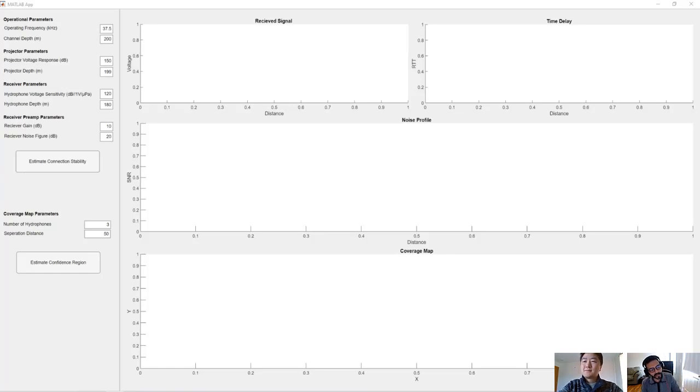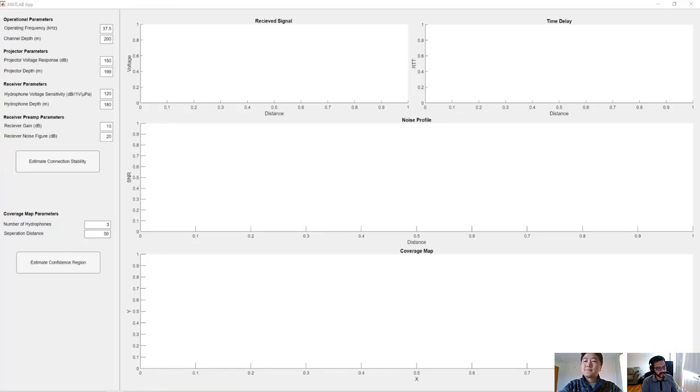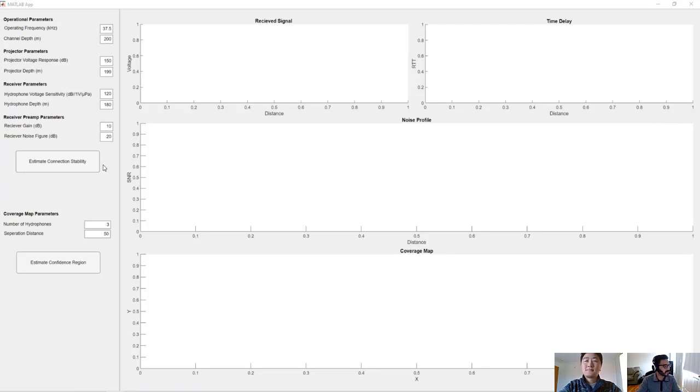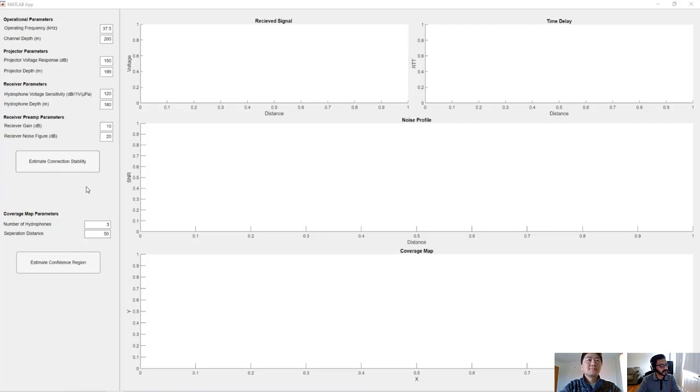So here I would recommend our phased array toolbox. Our phased array toolbox can let you design your propagation channel. You can specify where the position and velocity of your transmitter and receiver, the velocity can be stationary. And we can also put in each of the parameters for your transmitters and receivers such as your operating frequency, the sensitivity, the gain, the noise figure. And once you've all these put, you can run this really easy app to estimate your connection stability.